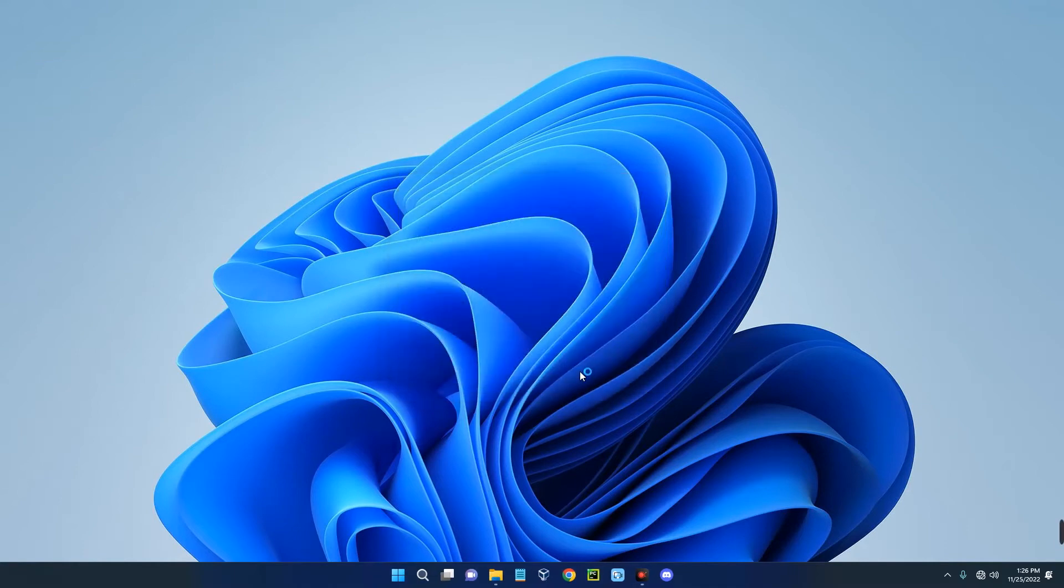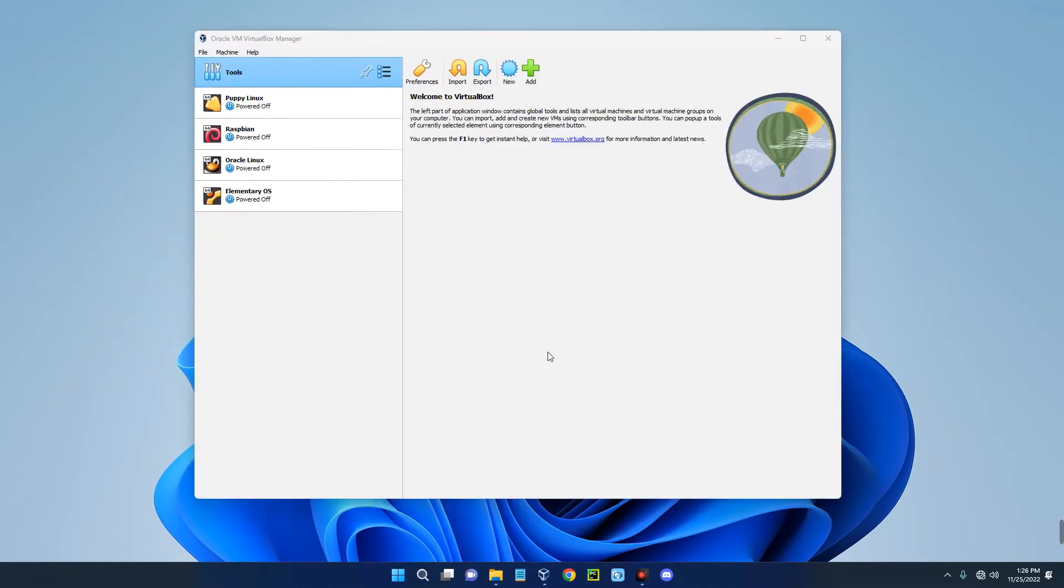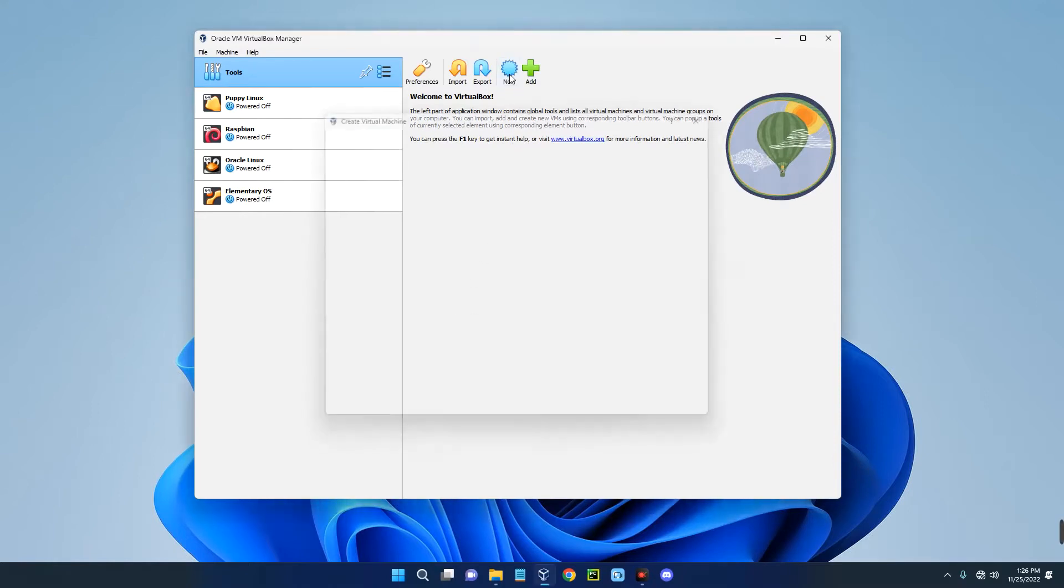I just updated my VirtualBox since I already had it installed, but this is the same method for you to install VirtualBox. Now we have to create a new virtual machine by clicking on New up here.